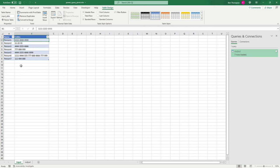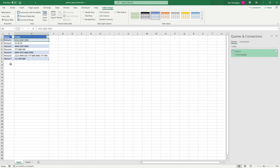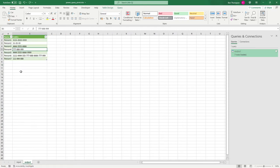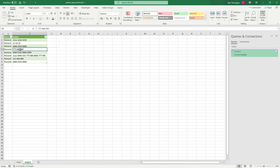We now have two tables on two sheets. The blue table is our source — the static input table we update manually. The output sheet is connected to our input table. To demonstrate: adding a new person with codes to the input, then going to the output, right-clicking and hitting Refresh, pulls through that new value. Similarly, deleting a row from input and refreshing removes it from the output.